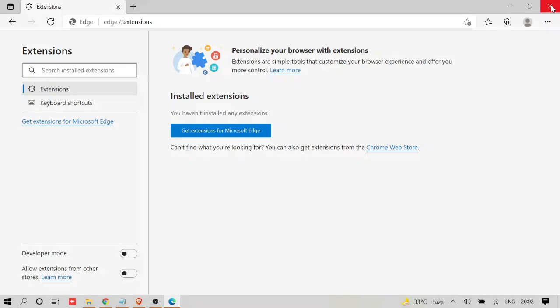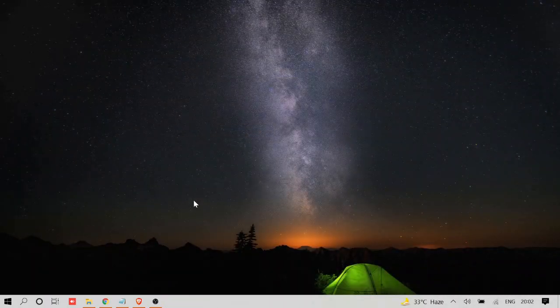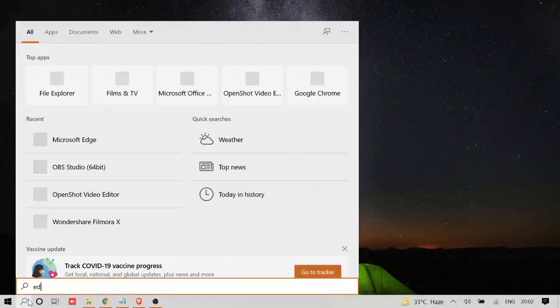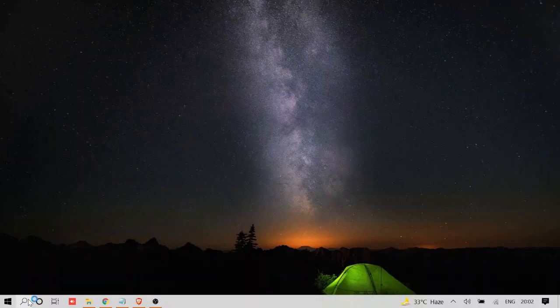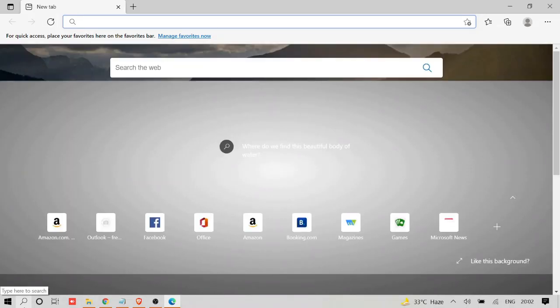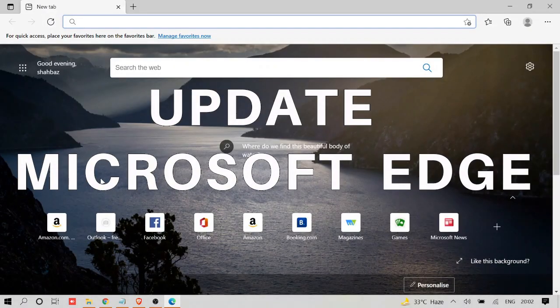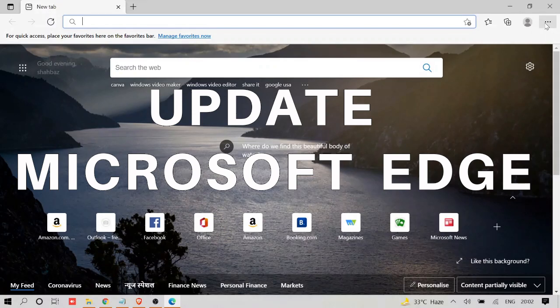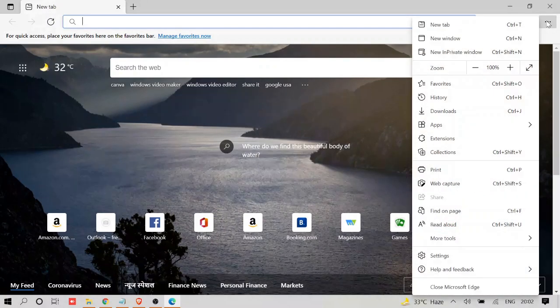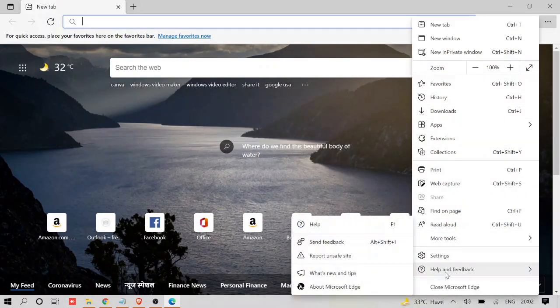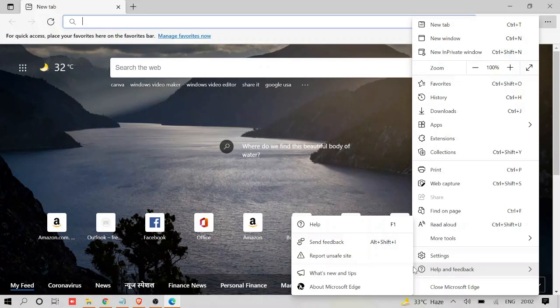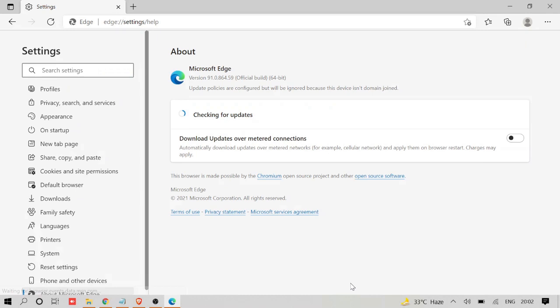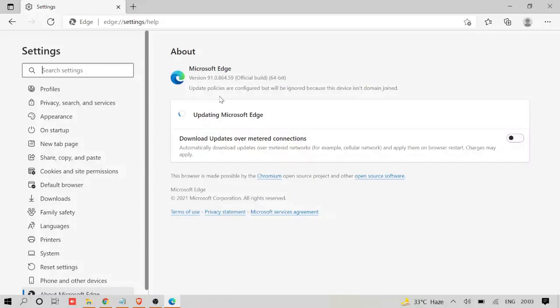And go with the number three method, that is updating your Microsoft Edge. So again, click on the three dots here, scroll down to the bottom. You will see 'Help and feedback' and then here you'll see 'About Microsoft Edge'. So chances are that if your Edge has not been updated, then there would be some bug and that is creating the problem. So here it will say 'Updating Microsoft Edge'.